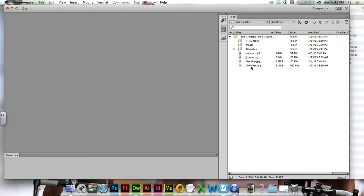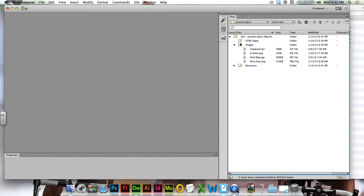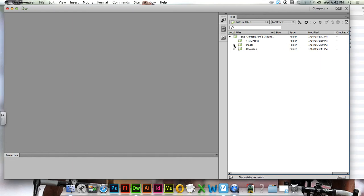Next thing you can do is you can take all of these pictures. MapQuest, JJ Home, Dino Park Map, and Dino Feet. And you can drop those into images. Looks a lot cleaner now, doesn't it?